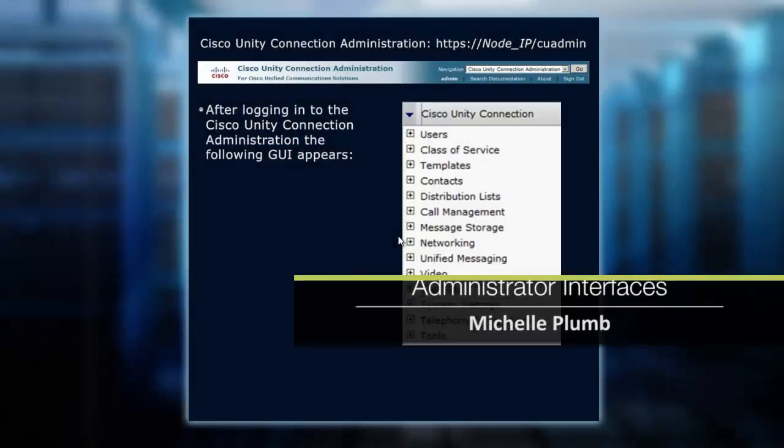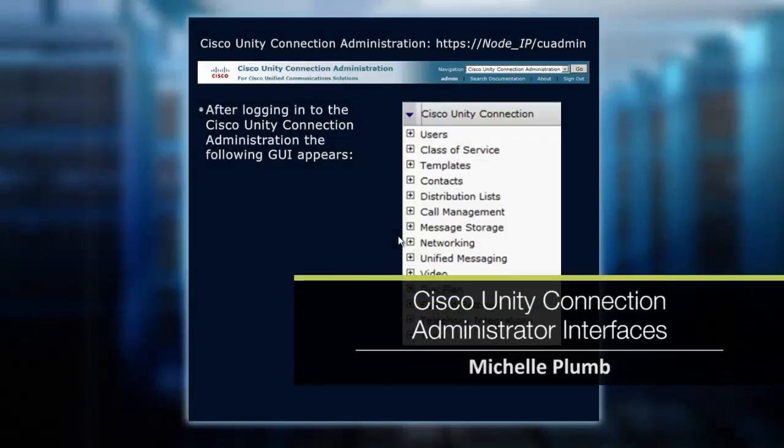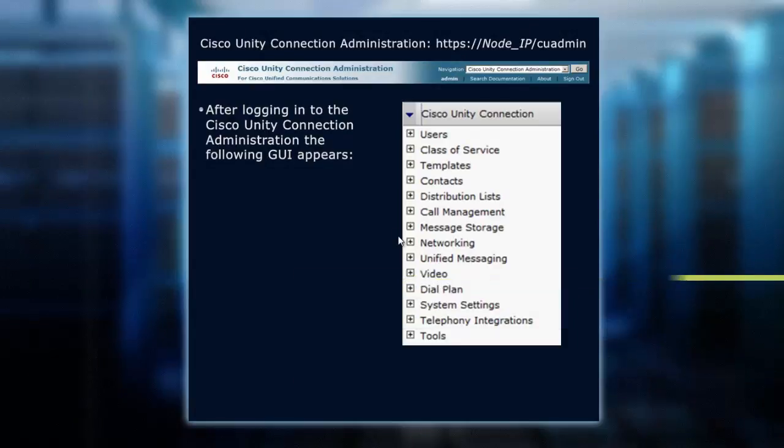To get into our Cisco Unity Connection voicemail system, it's very similar in look and feel to Communications Manager. We'll take it back to brand new install. When you installed it, it asked you to set up an administrative account.